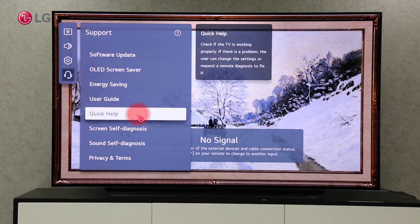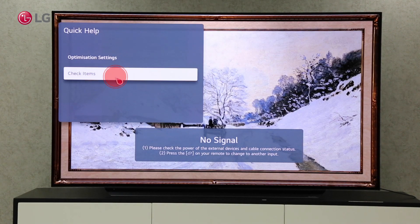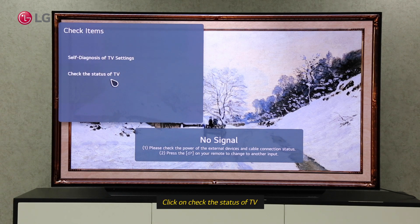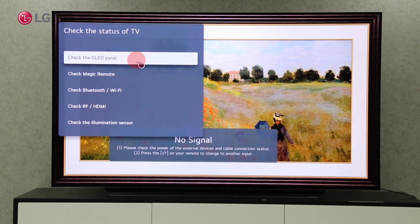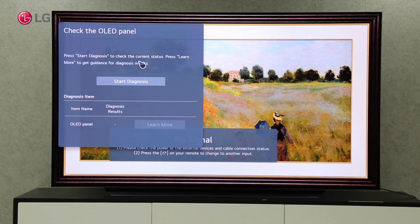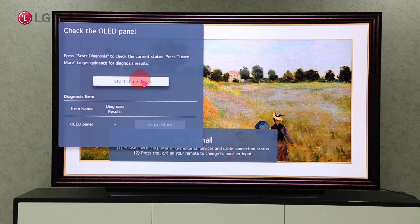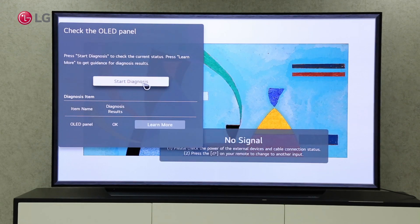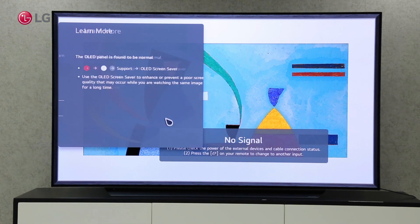You can check the status of your TV hardware on Check Status of TV. You can see the current status of your hardware by selecting the hardware you want to check and clicking on Start Diagnosis.